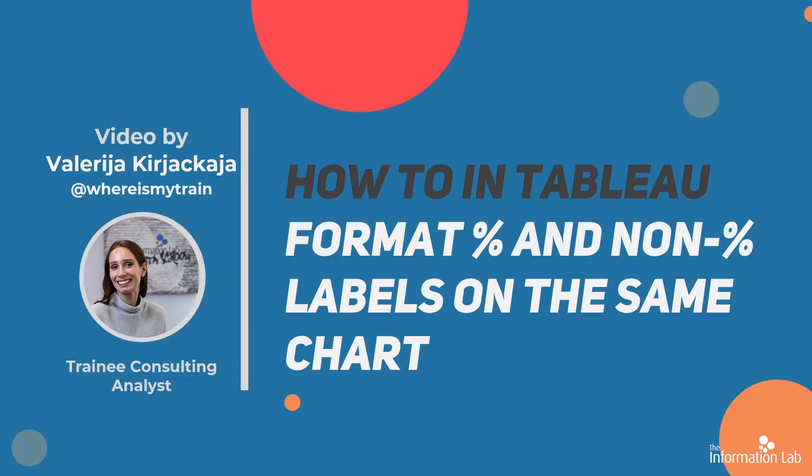Hi everyone, I'm Valeria from the Data School cohort 21, and in this video I'm going to show you how to format chart labels if you have a parameter that switches between regular values and percentages.